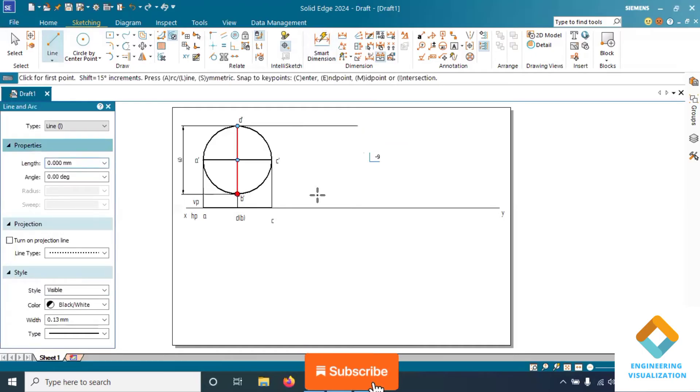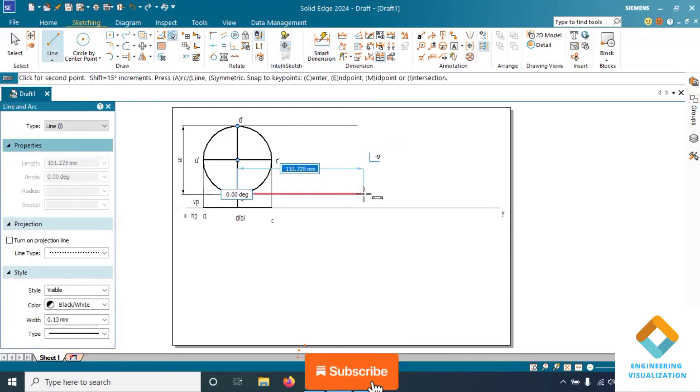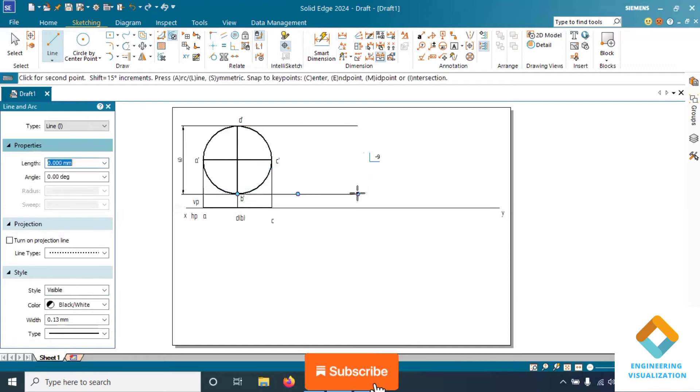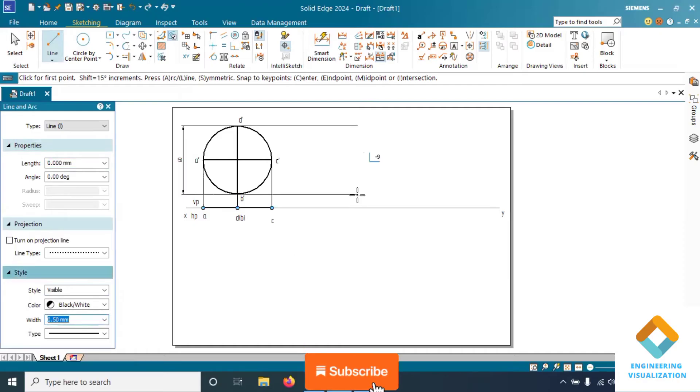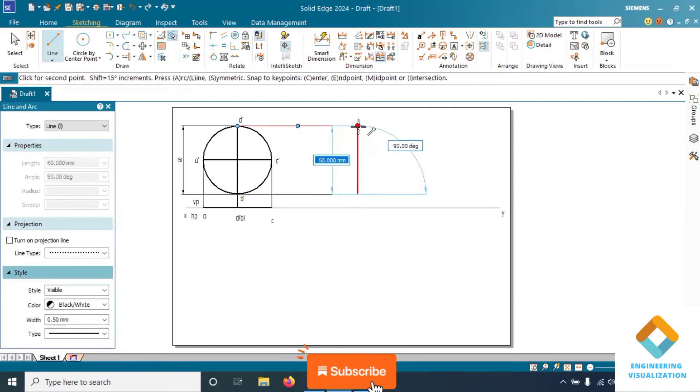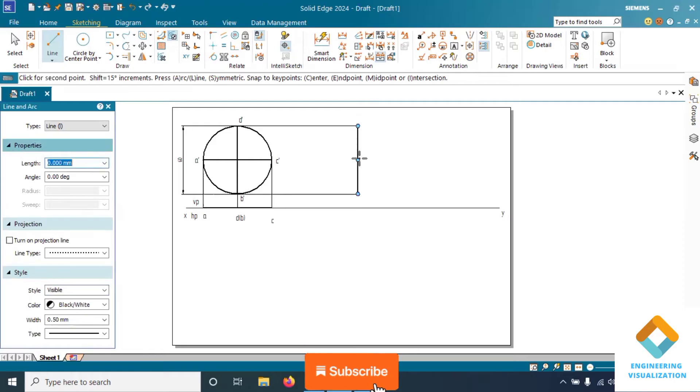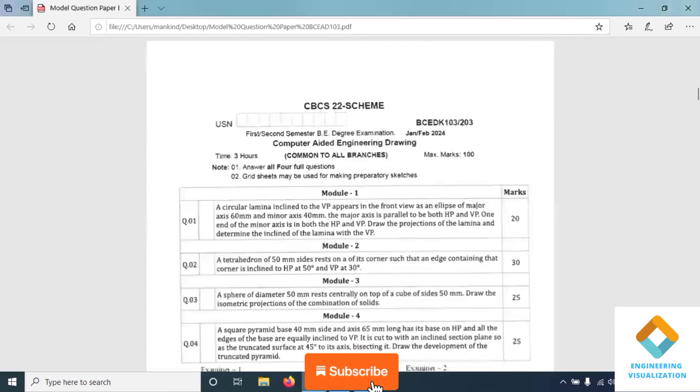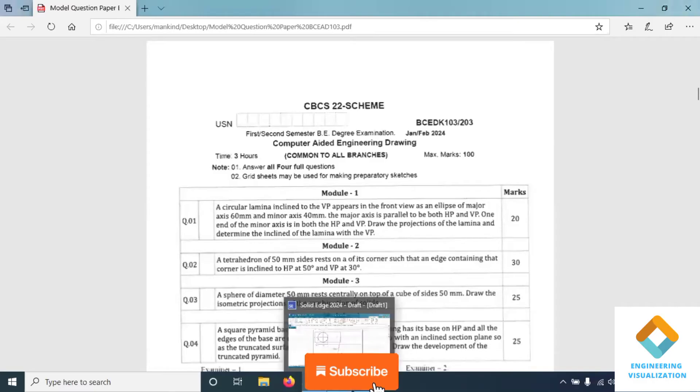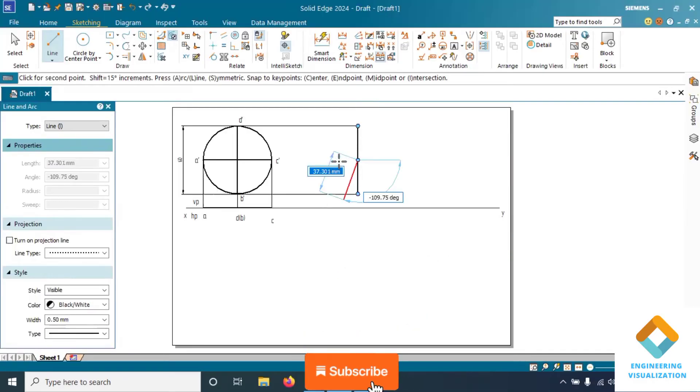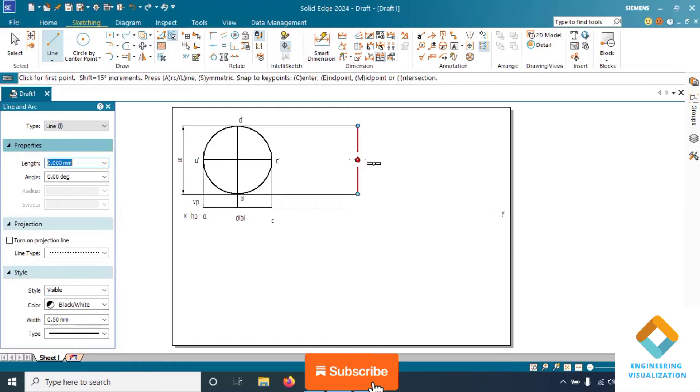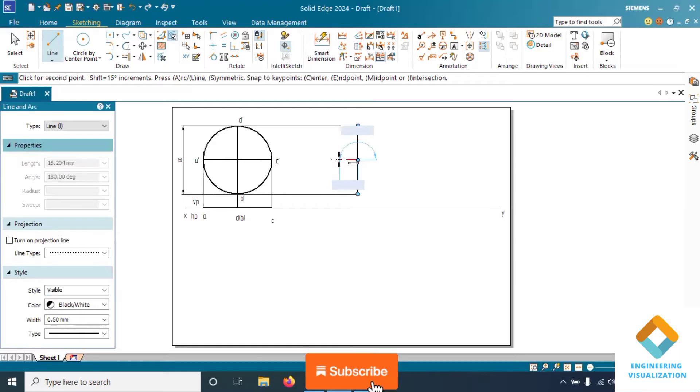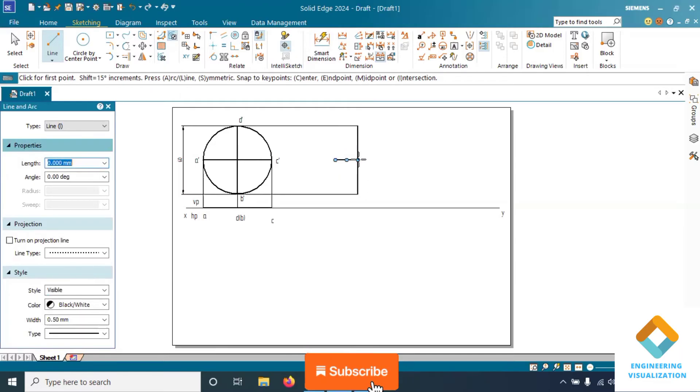Draw the projection lines downward to complete the top view. Here I am finding little difficulty in this software because it's taking too much time to load. Otherwise I could have done this problem within 10 minutes. As I am clicking and dragging, it is taking more time. So first position we have done, now we'll write the namings of the top view.